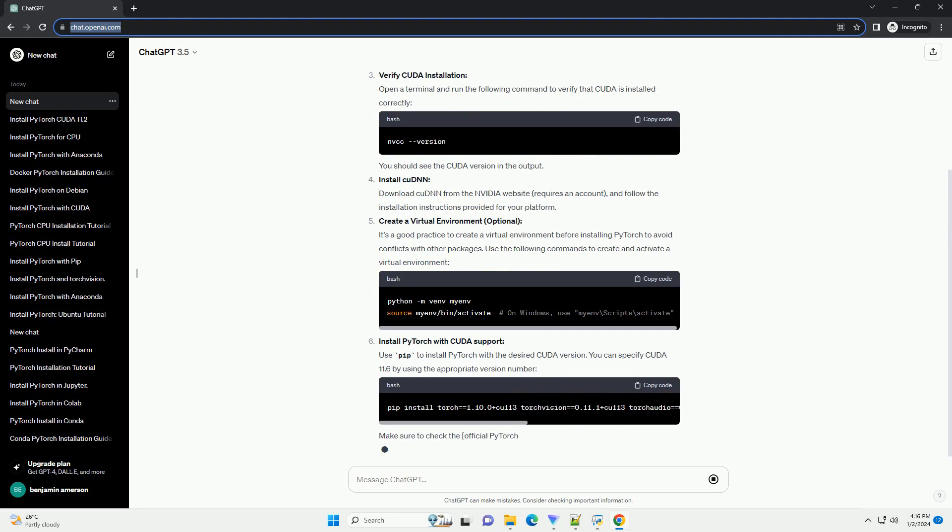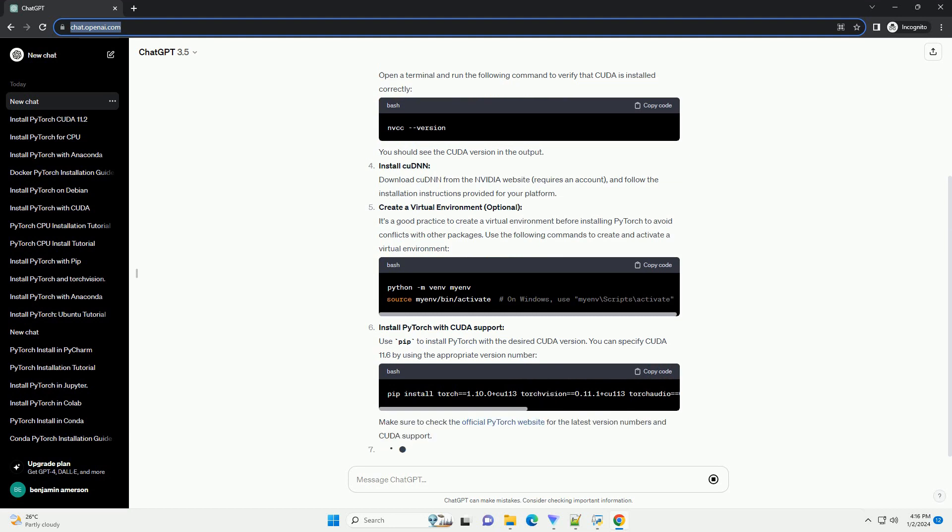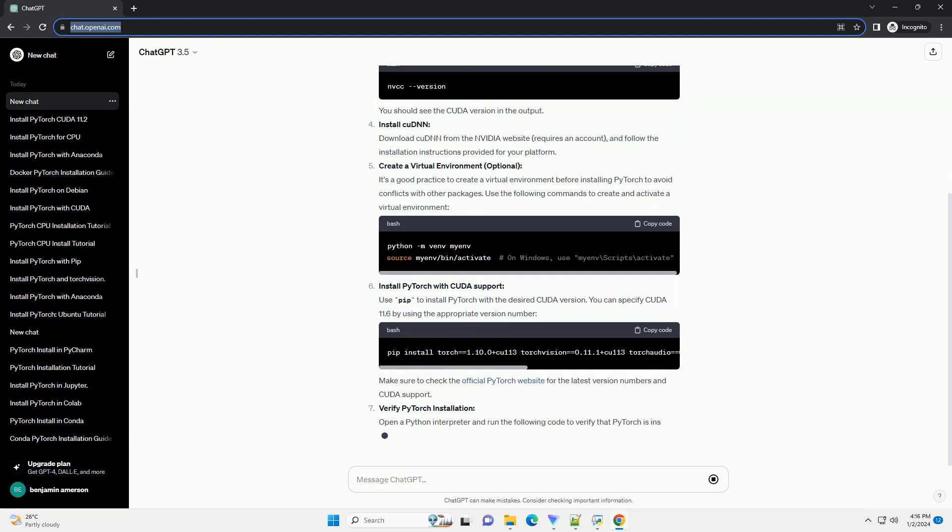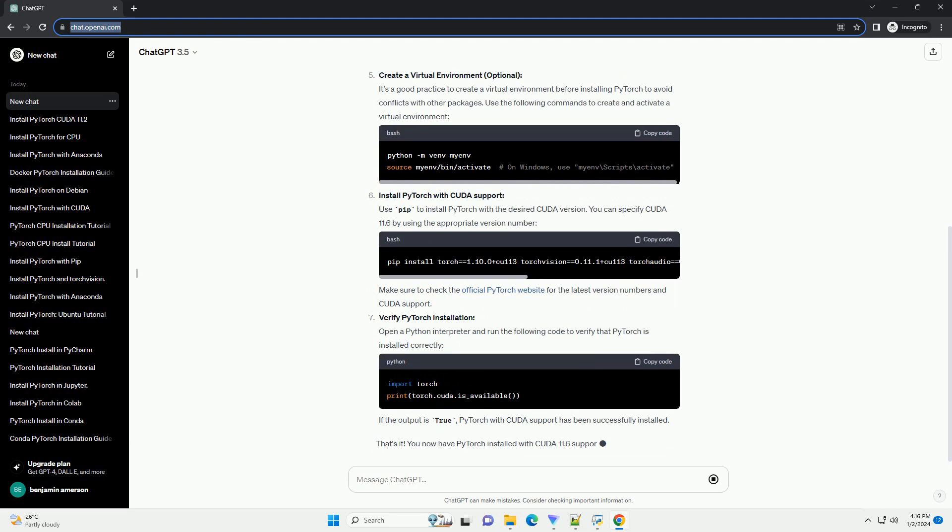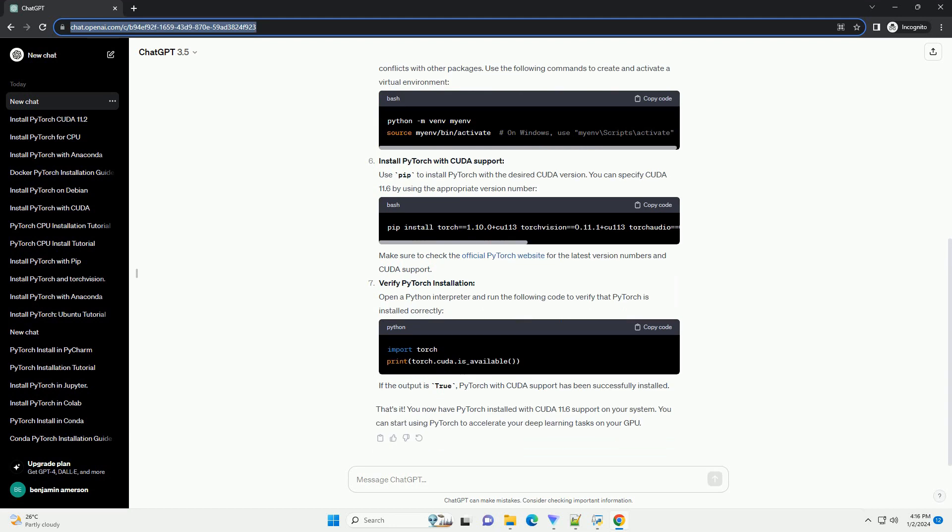Check NVIDIA GPU compatibility. Before you start, ensure that your GPU is CUDA compatible. You can find a list of CUDA-supported GPUs on the NVIDIA website.